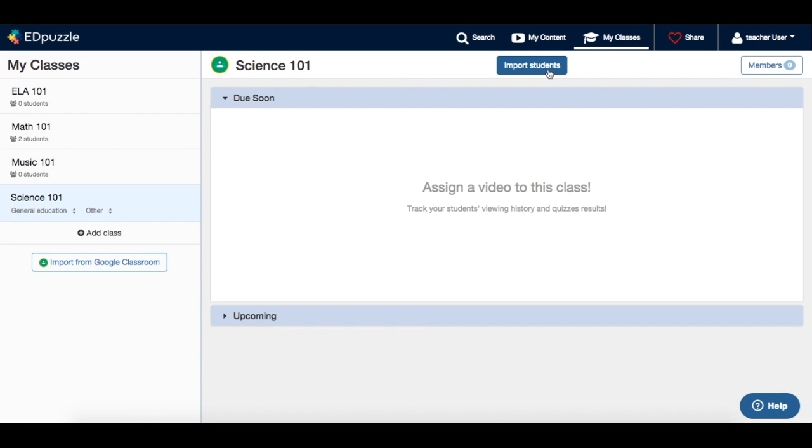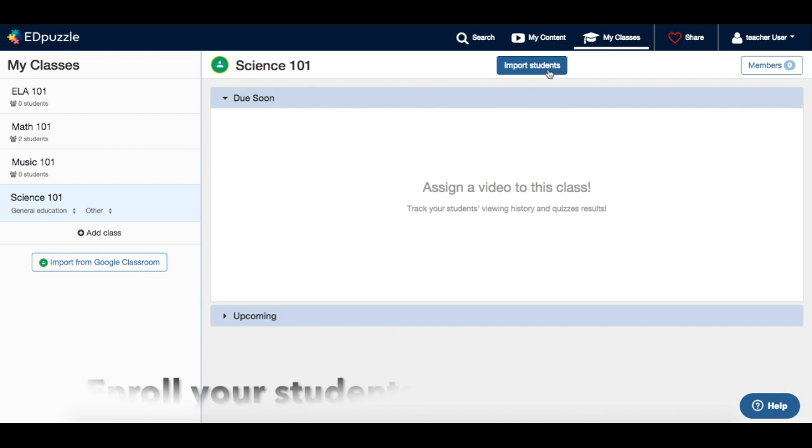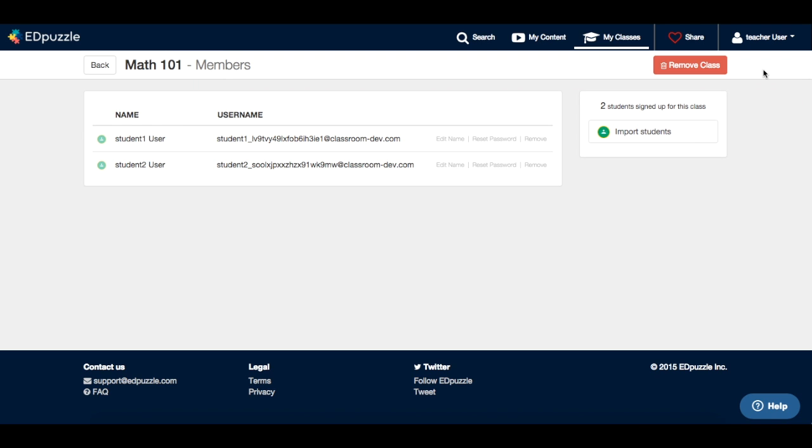And finally, what happens if a student enrolls the class later in the year? The Edpuzzle team has thought about that too. You can click here to import your students or you can go to the members page to do the same thing.